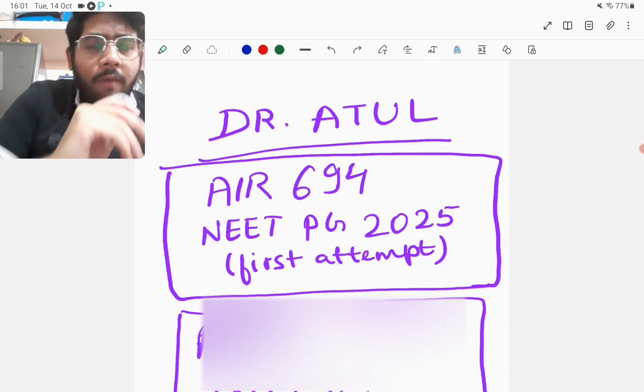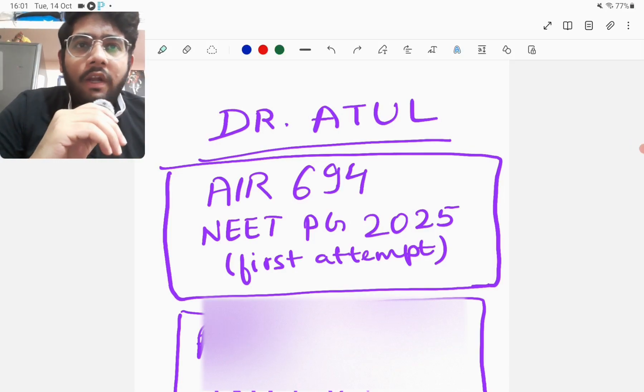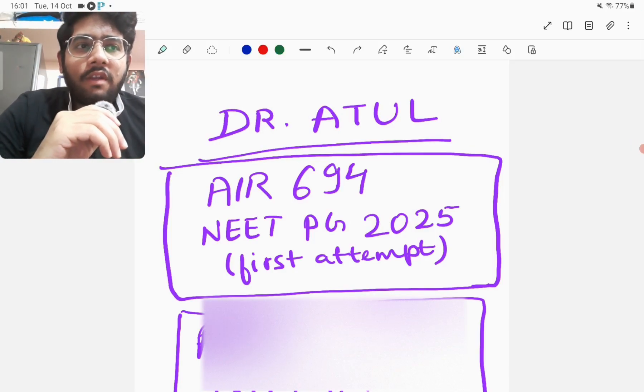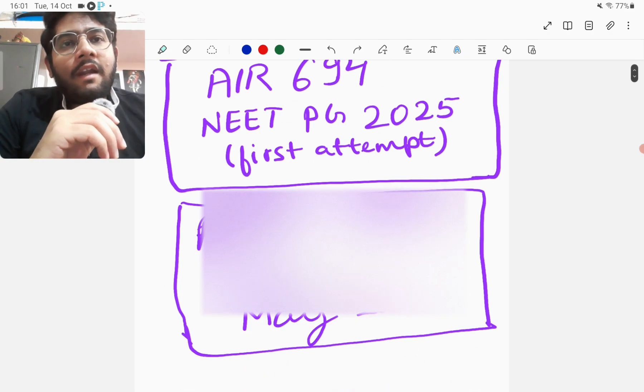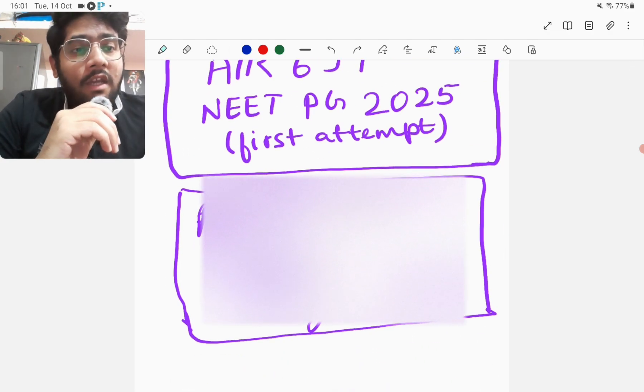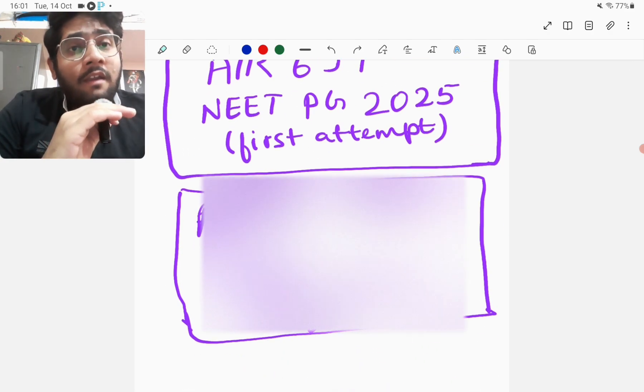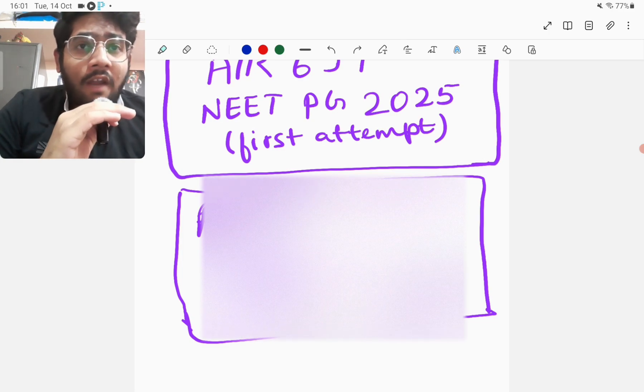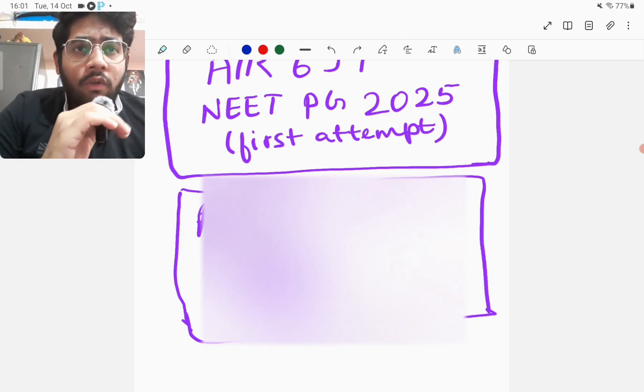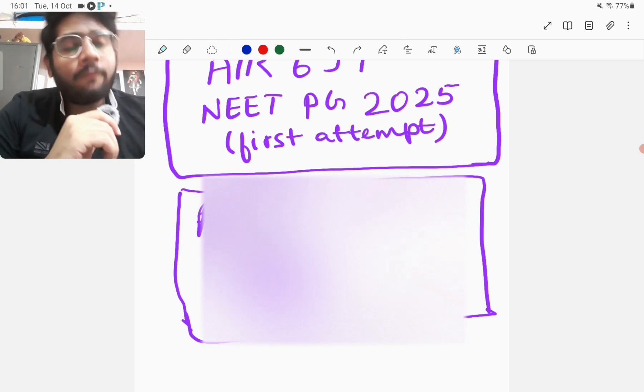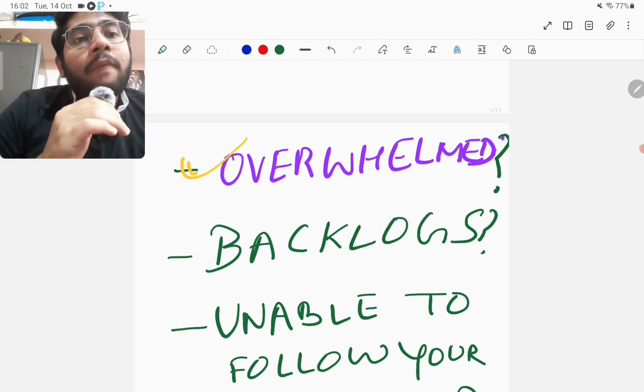Hello friends, this is Dr. Ratul Kumar Vaibhav, MBBS from AIIMS Patna. I have secured All India rank 694 in NEET PG 2025 examination in my first attempt. I am also preparing for INICET November 2025 attempt and I share my strategy and journey on this YouTube channel, so let's begin this video.